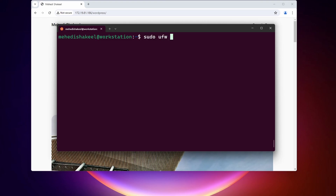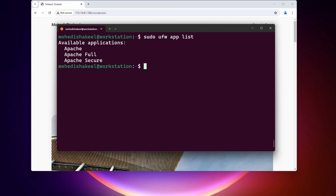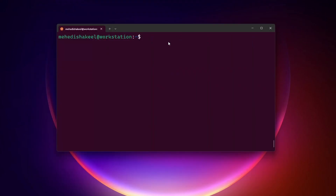To view which applications have an installed profile, type: sudo ufw app list, then press Enter. Here you can see the available applications that can be added to our UFW firewall. In my case I only have Apache services, but if you run Samba or SSH you will see those application names in the list as well.